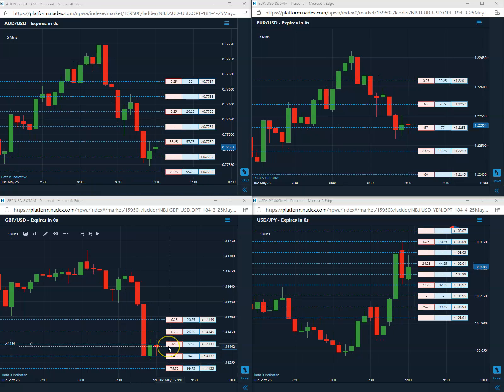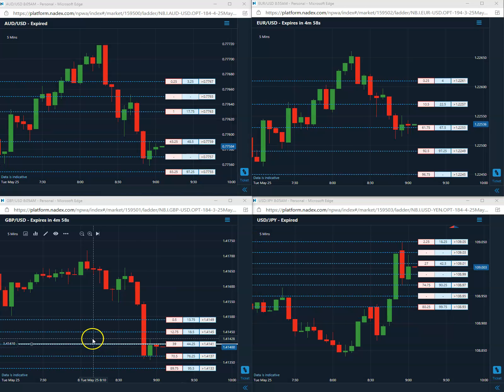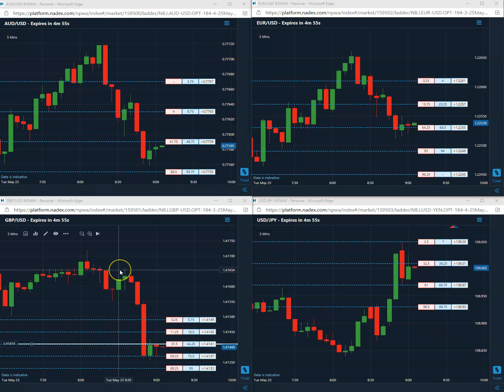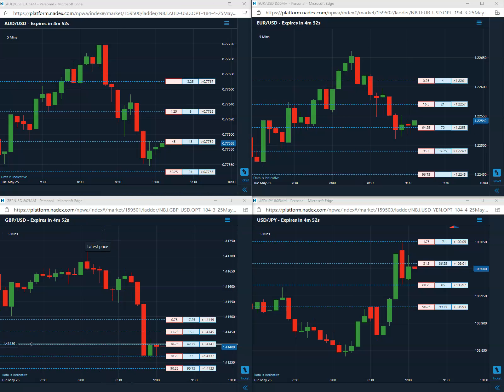And it is closing below 41, another nice win. First trade of the day for this Tuesday. We'll be back tomorrow on Wednesday for the next first trade of the day.